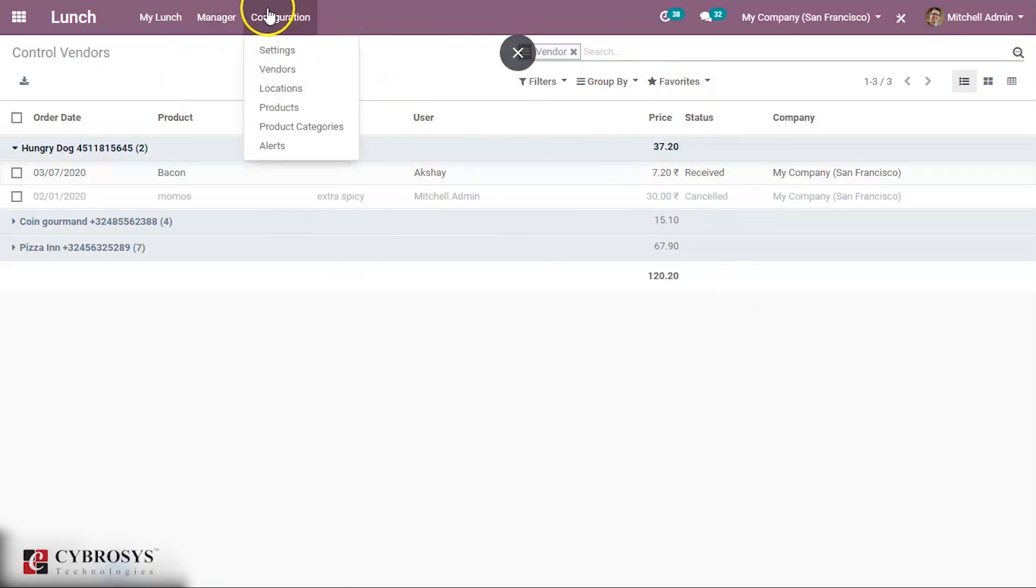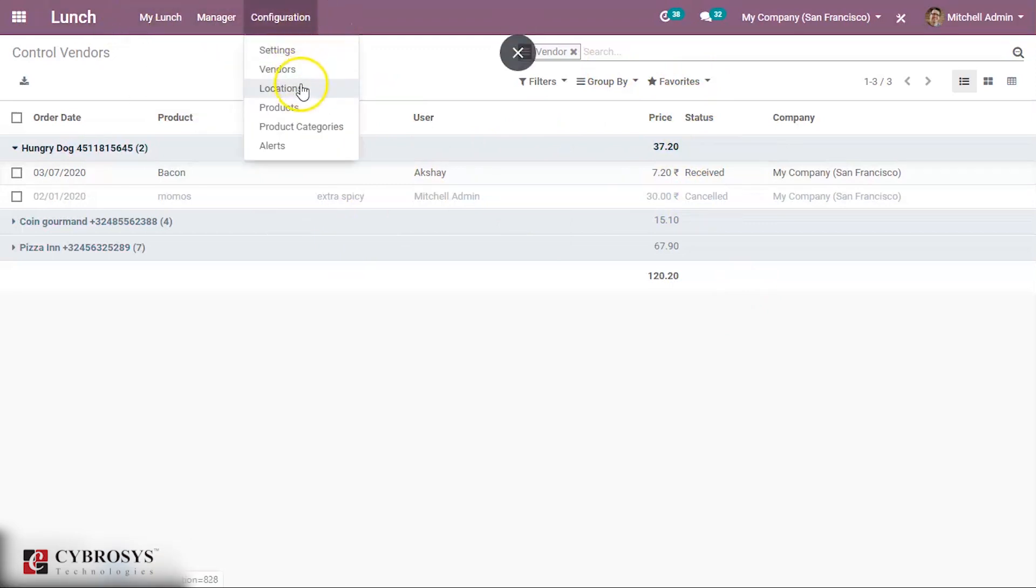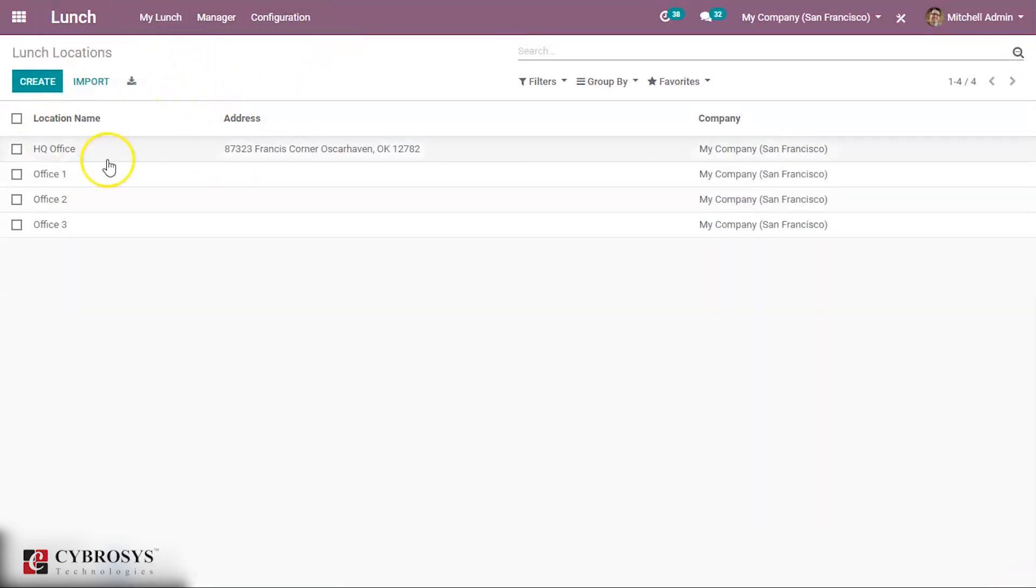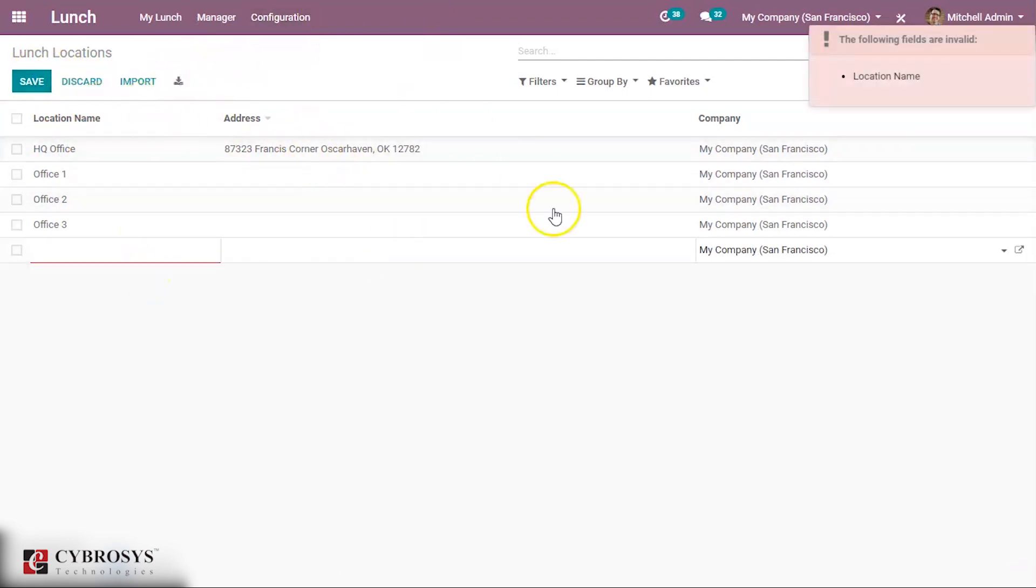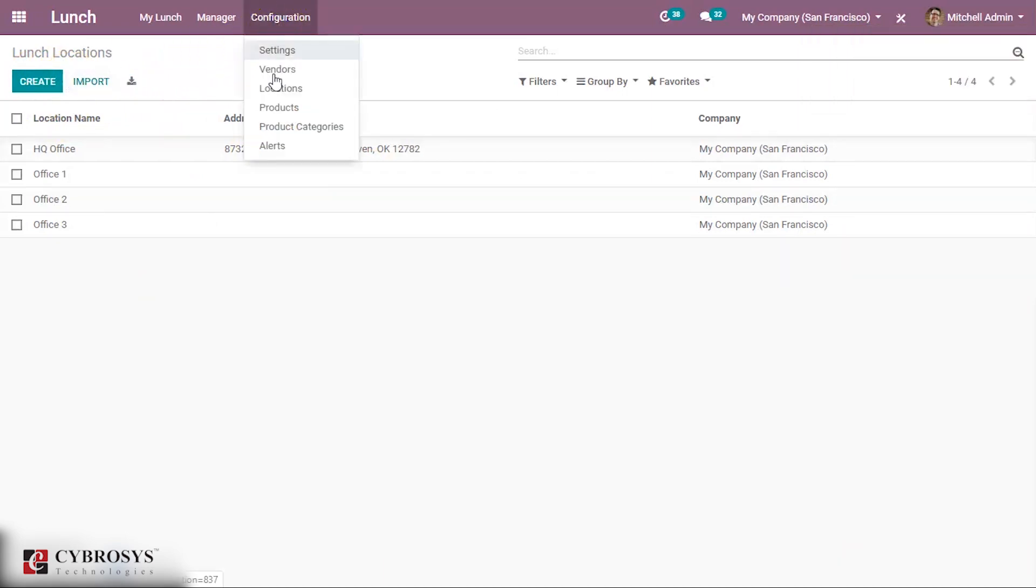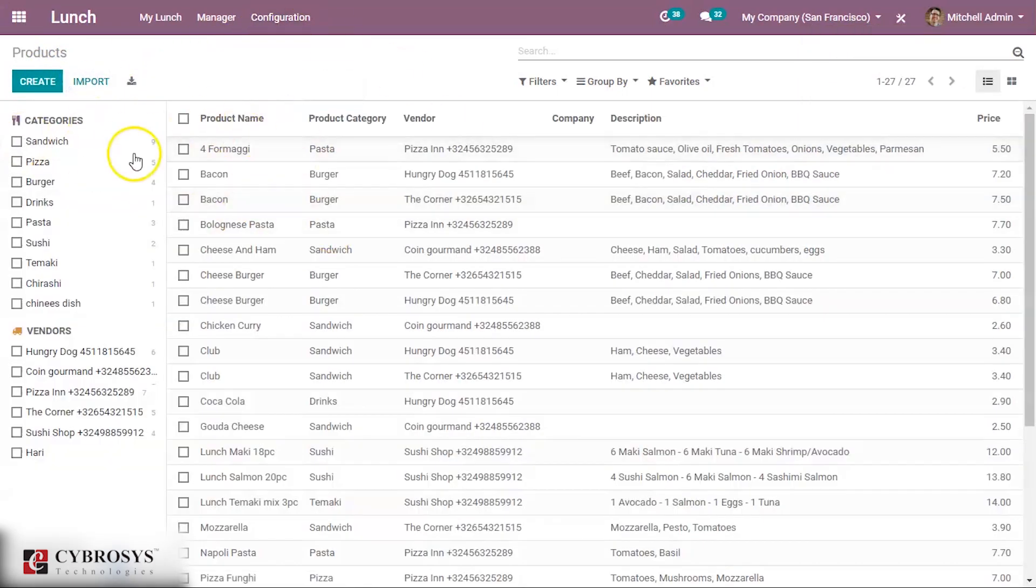Under Configuration you can see Locations. You can create new location. These are all the offices created. You also can create new locations here and add the address of the location.